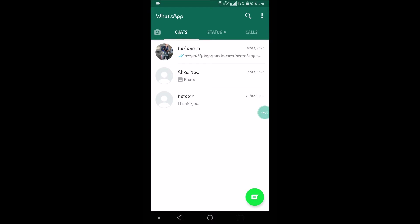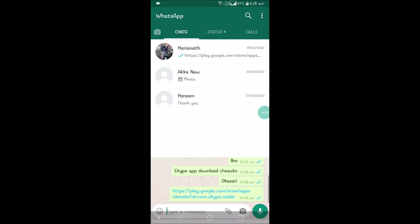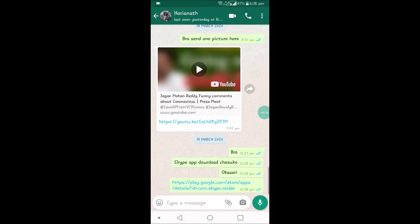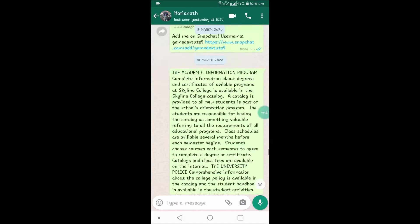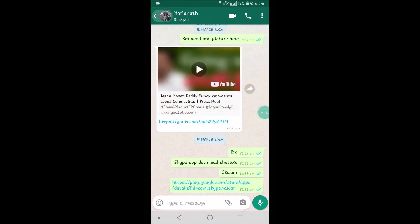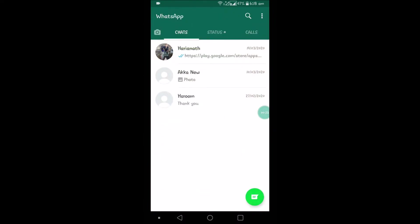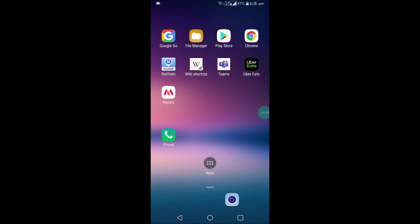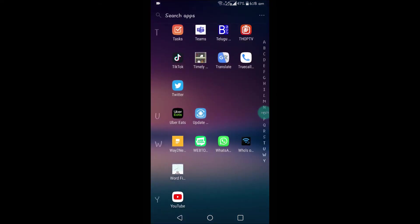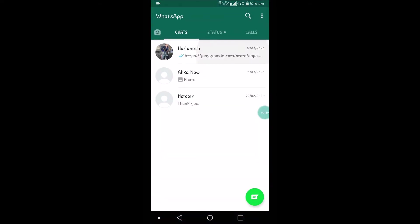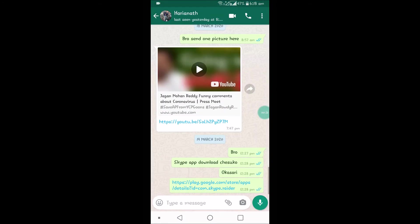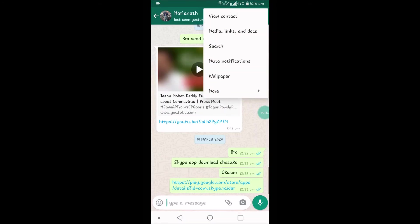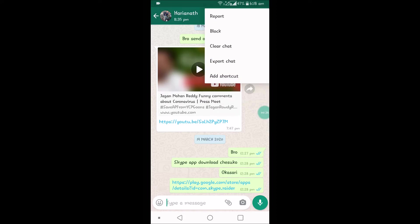See here, I deleted almost all the media from the chats, but still they will be available in my phone. For example, this contact - I'll click on these three dots and click on More.